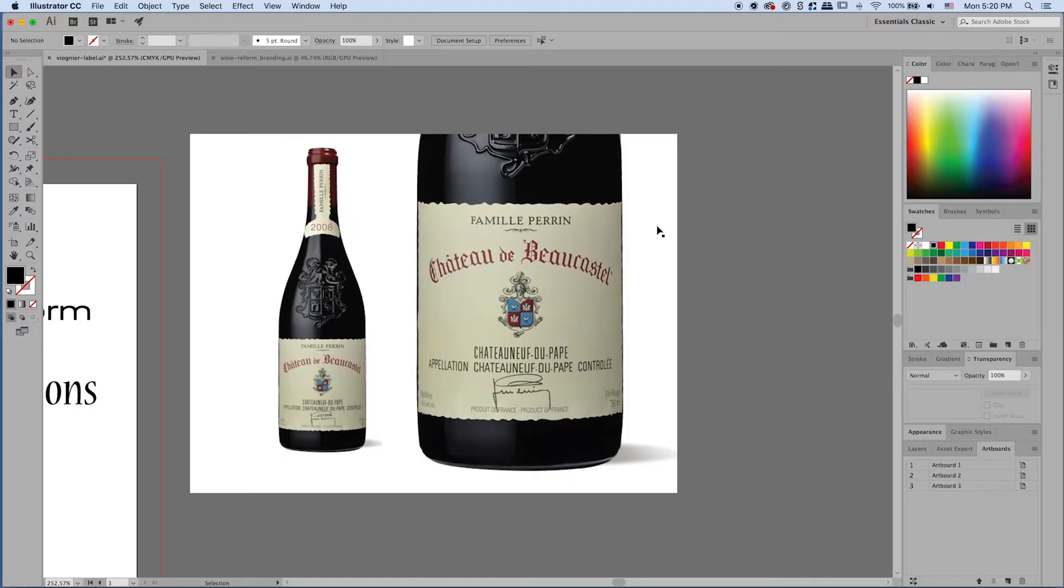Hmm, I don't know. Well, maybe. Yeah that could work. So I pulled in an Old World Wine Label.